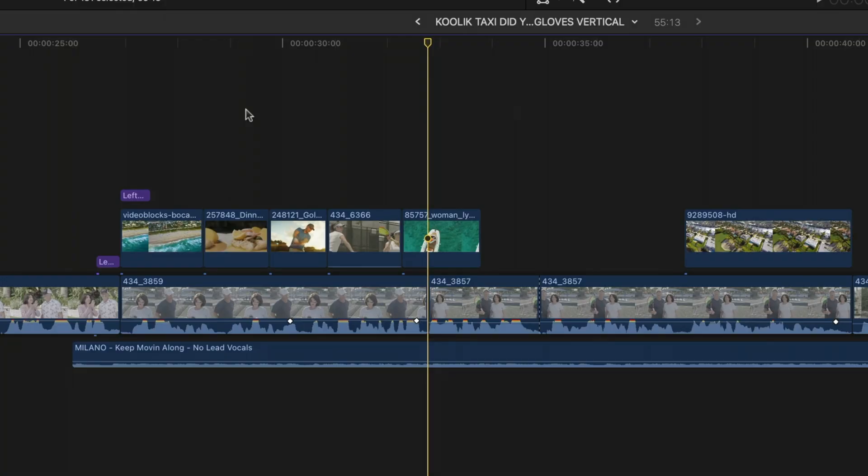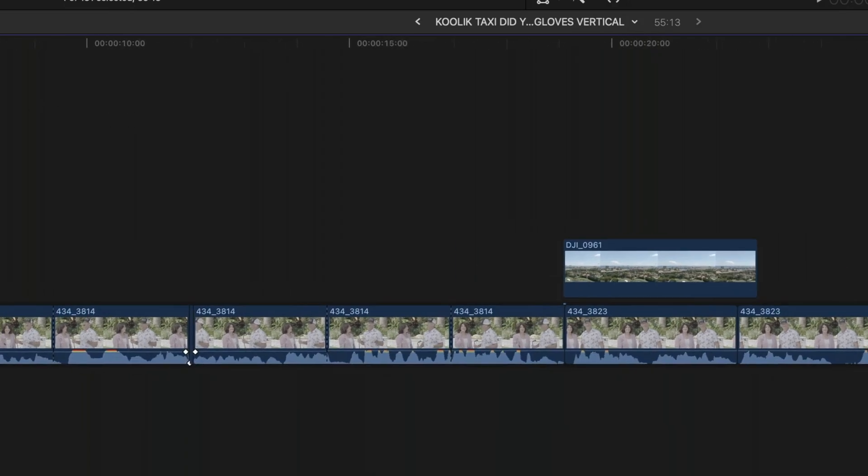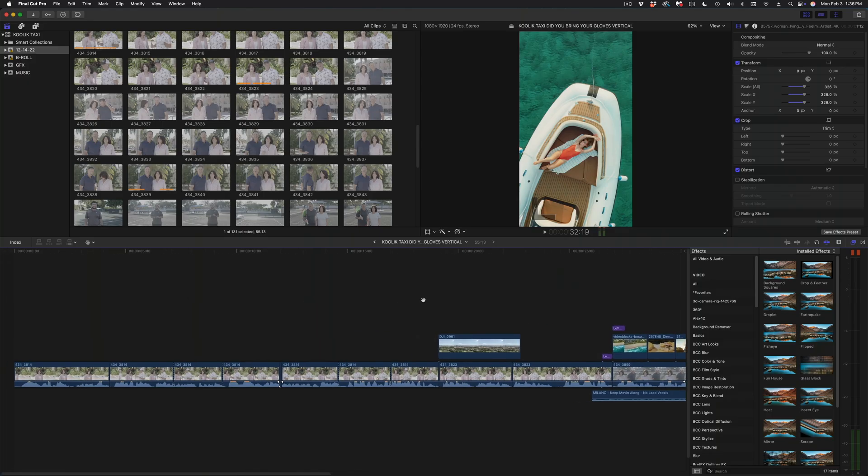Another bug fix we got relates to the hand tool. If you held down the H key to invoke the hand tool, it did this. It got really glitchy. So that has also been fixed.